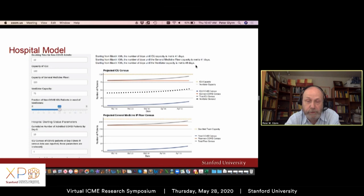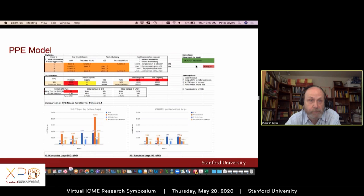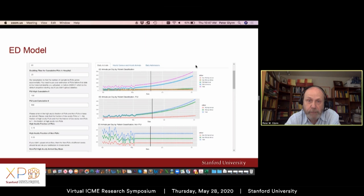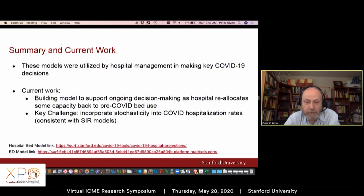We also built a model for PPE usage used within the hospitals, and one for the emergency department. These models had a significant impact on the decisions that hospital management made in March and into early April. Our current work is to build models to support ongoing decision making as the hospital begins reallocating existing capacity back to pre-COVID uses, while reserving some capacity for potential surges in COVID cases. Thank you very much.